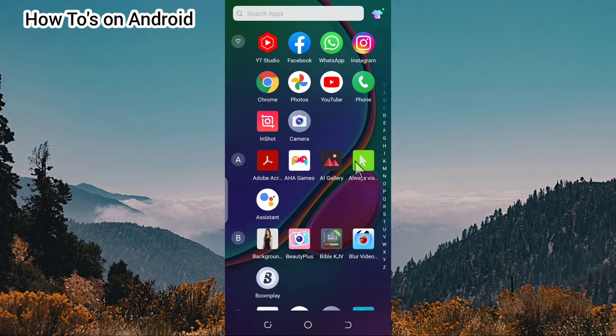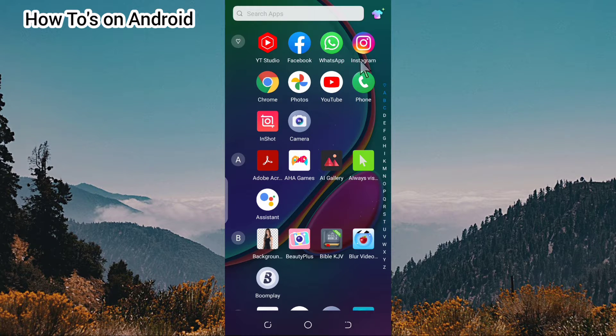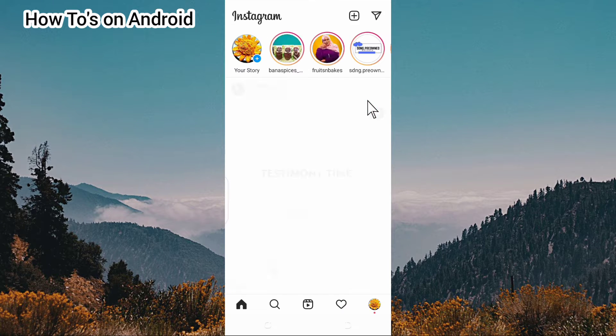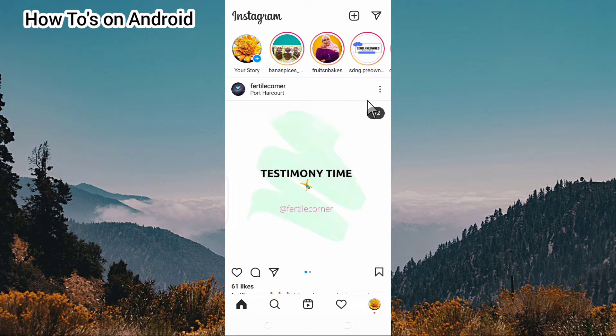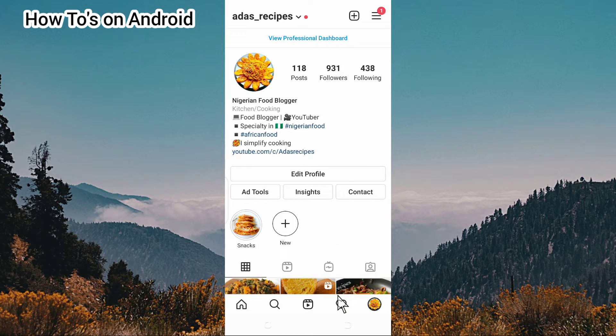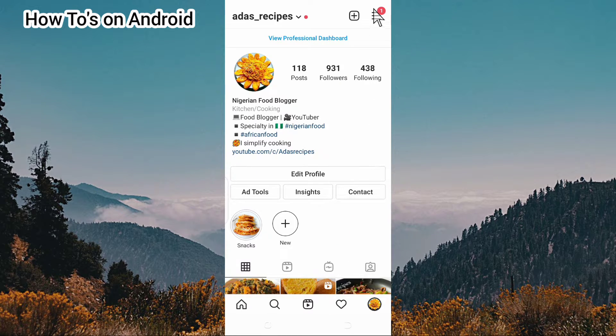The first thing you're going to do is locate the Instagram app on your Android phone and tap on it. Once it opens, go down to your profile picture here and tap on it. Then go to these three lines here and tap on it.